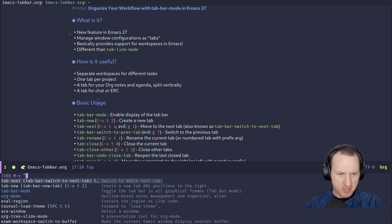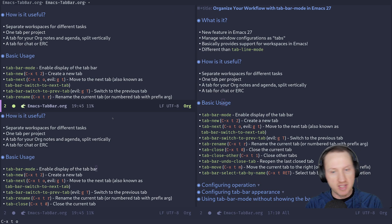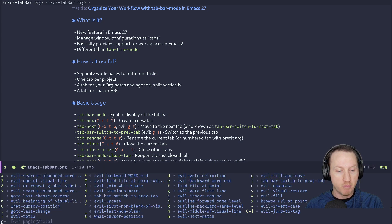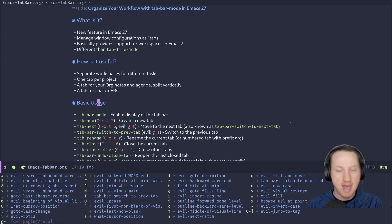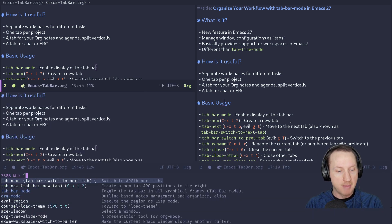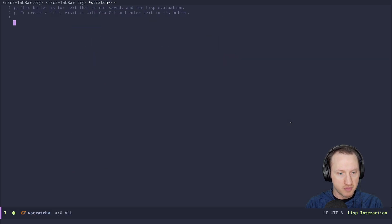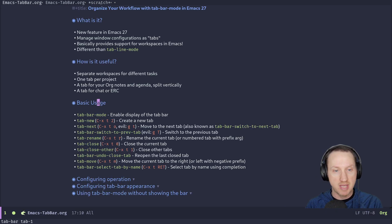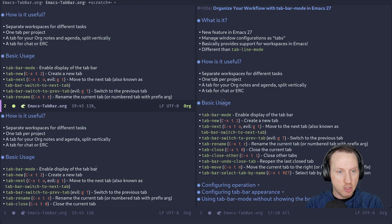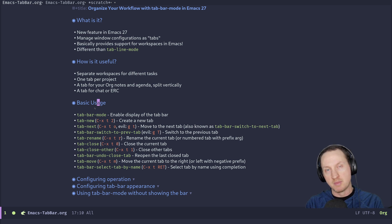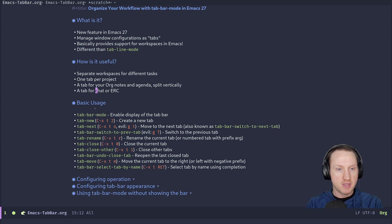There are key bindings for switching tabs. The default binding for switching to the next tab is C-x t o (the letter O). If you're using evil-mode, there's a very convenient binding: 'g t' switches to the next tab and 'g T' (capital T) goes backwards. So you can just keep hitting g t to cycle forward. Let me create another new tab with 'tab-new' — now I have three tabs. If you don't use evil-mode, I'd recommend rebinding tab navigation to something convenient, as it will save you a lot of time.